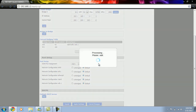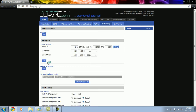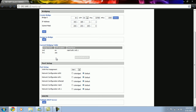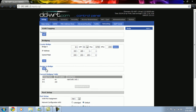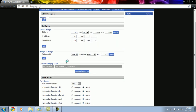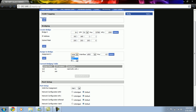Now we need to assign our guest network to a bridge. We go to assign to bridge and here we select BR1 in the WL 0.1 interface, and then click on apply settings.